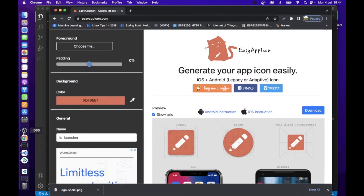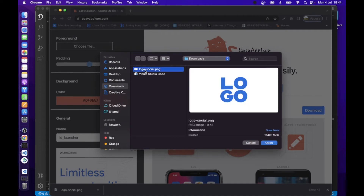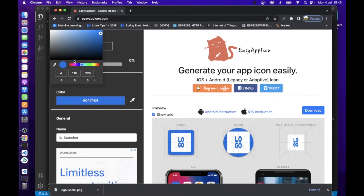Let's change this icon with our custom icon. You can use the EasyAppIcon website to create the proper format of icon. Here you can upload your icon. This will create all types of icon formats for Android and iOS. Here you can also set padding and background color.